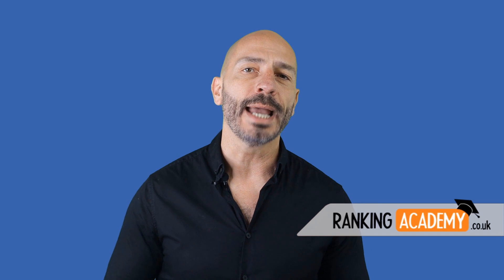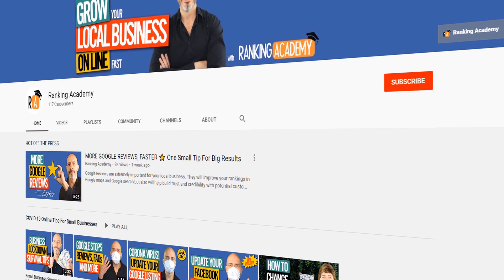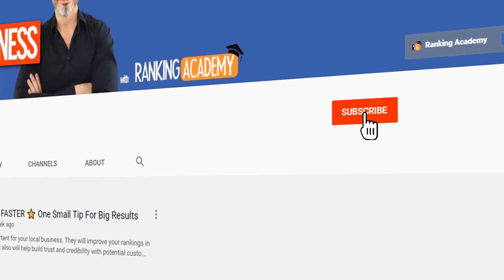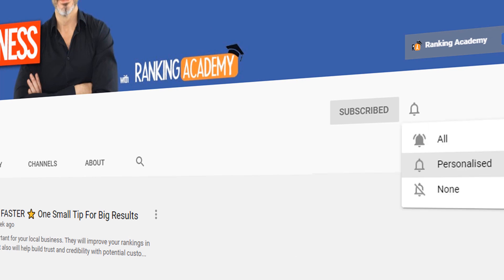Hi everyone, I'm Luke Duran, the founder of RankingAcademy.co.uk. I'm here to help you make the most of your business online. So if you want to join the community, just subscribe and click on the bell button so you don't miss a thing.